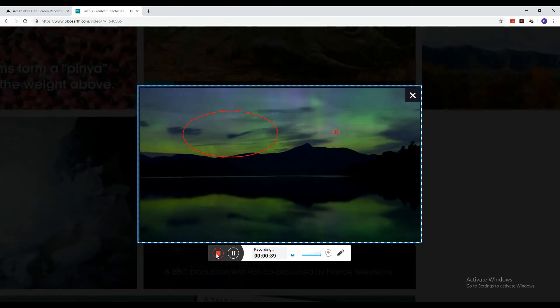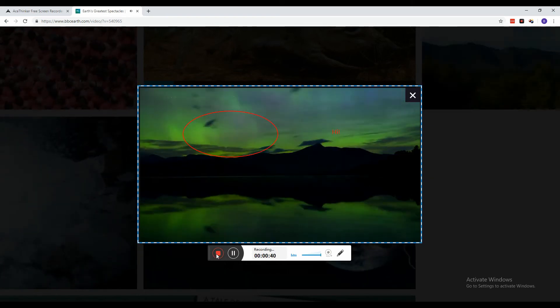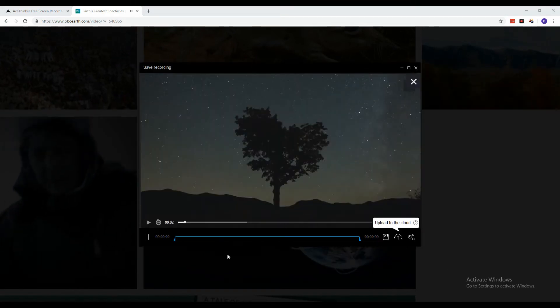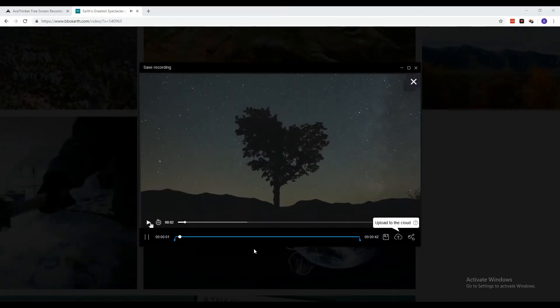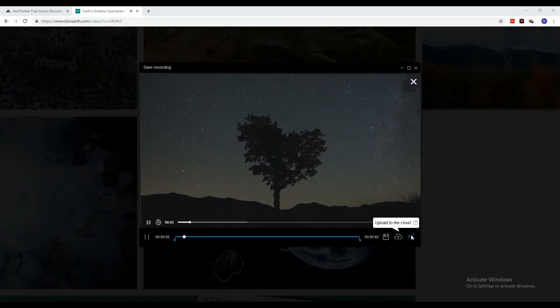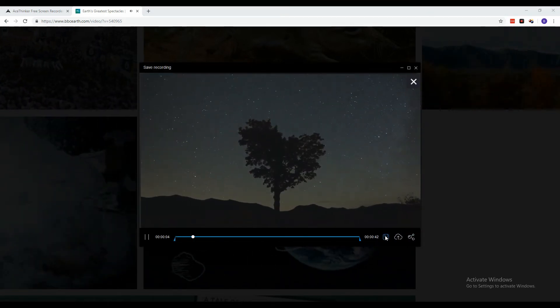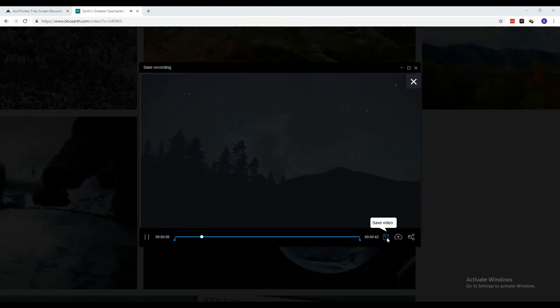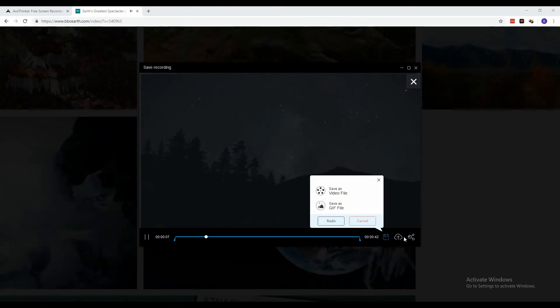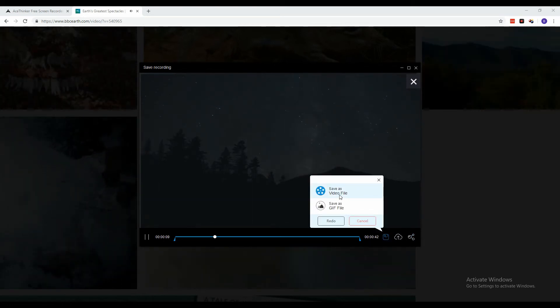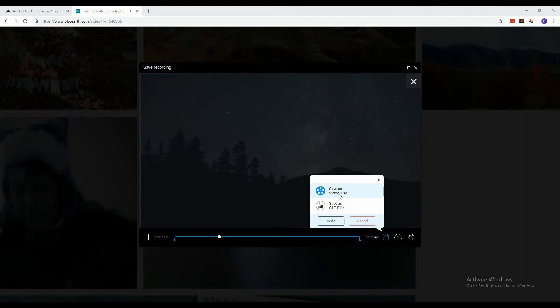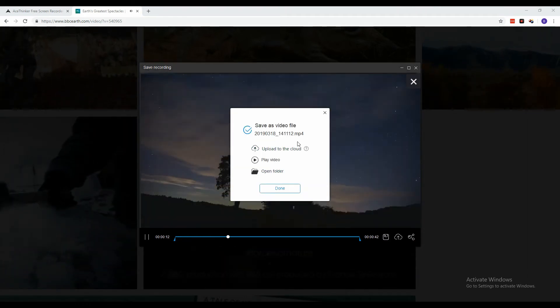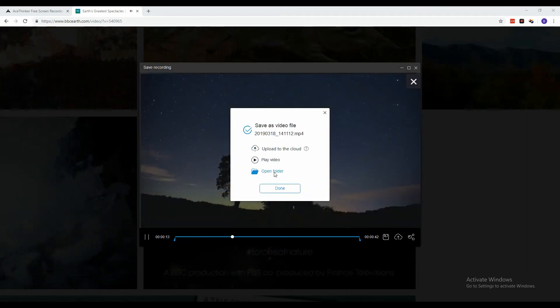A video playback will appear. From the buttons below, select the save button. From the two options, select save as video file. And there you have it, you have successfully saved the video file.